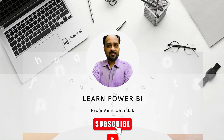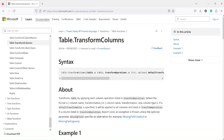Hello and welcome to another video in the beginner tutorial series. In today's video we are going to discuss one very powerful Power Query function: table.transformColumns. It can transform your columns, change types, and do some operations — a really powerful function. Let's look at what it can do.